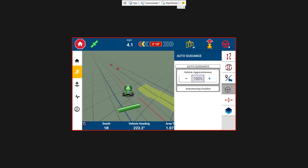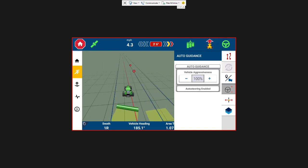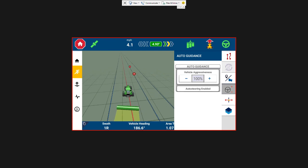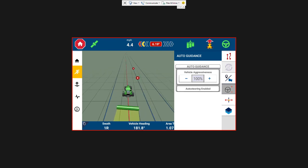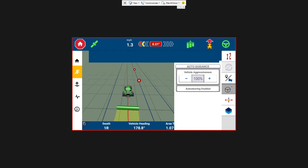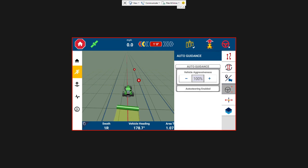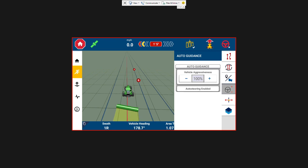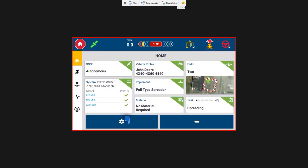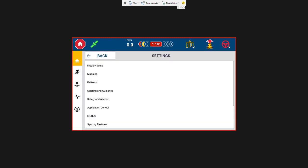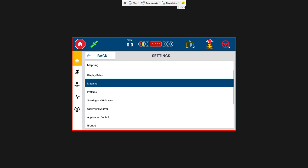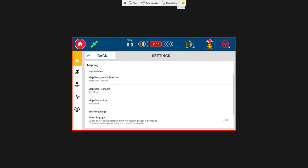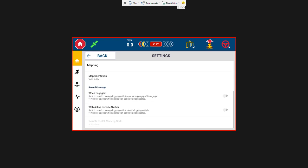And then also engage by hitting your steering wheel. That is one option. So you're pressing both steering and coverage. I'm going to show you how you can actually engage the logging when you engage your steering. So if you hit the home button on the top left and you go down to the settings gear and then click on mapping. And then down here it says record coverage. And you have the option to turn coverage on when engaged. So we're going to turn that on. So this is allowing you to turn your coverage mapping on when you hit that steering wheel to engage so you don't have to hit both buttons.